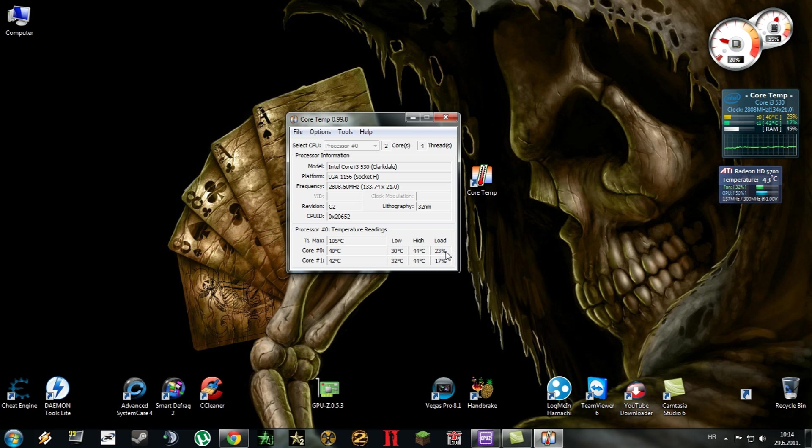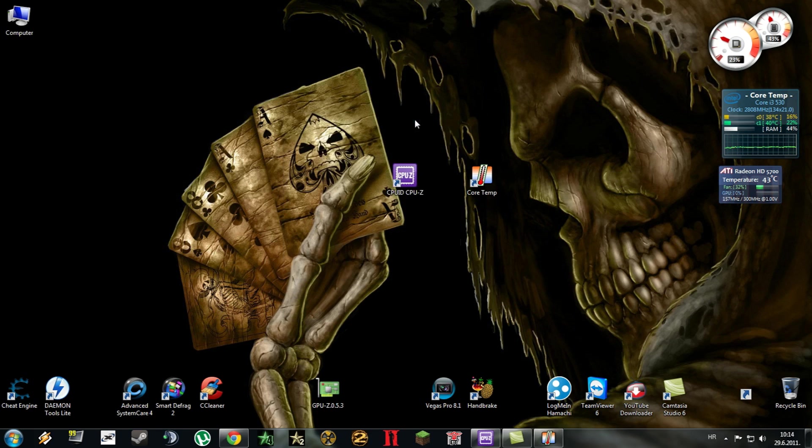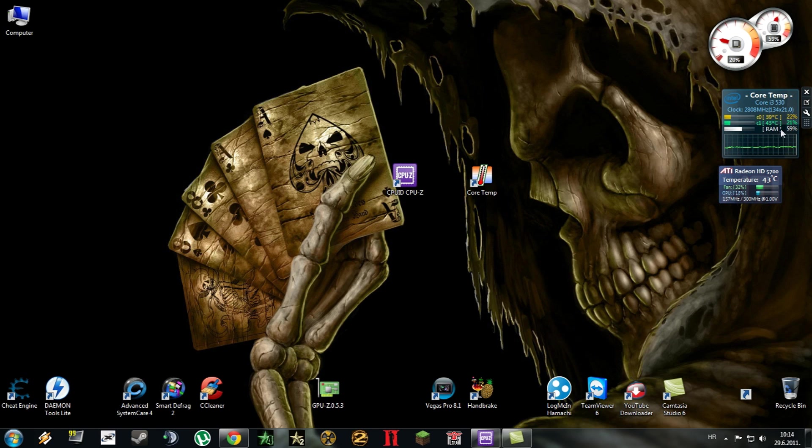This program also offers you a gadget for Windows 7 to monitor your CPU's usage and temperature and also RAM usage. As you can see, it says here Core Temp, here's the temperature, and this is the usage.